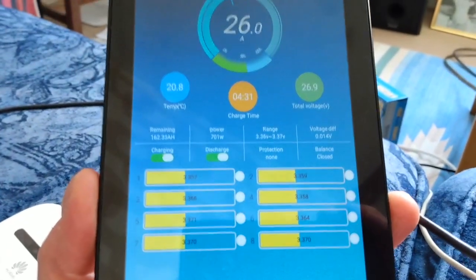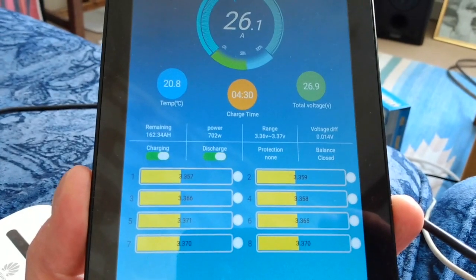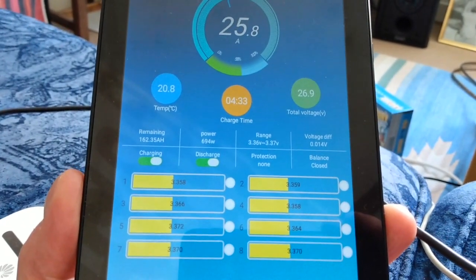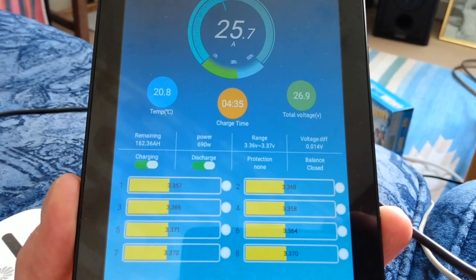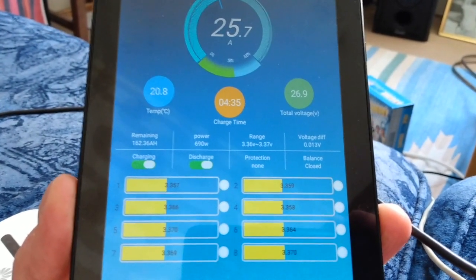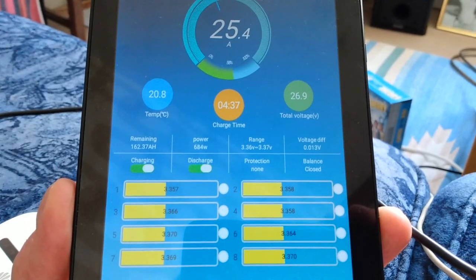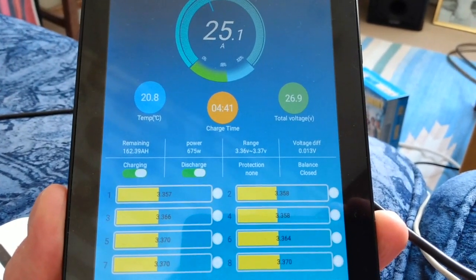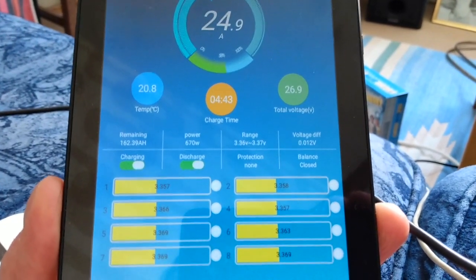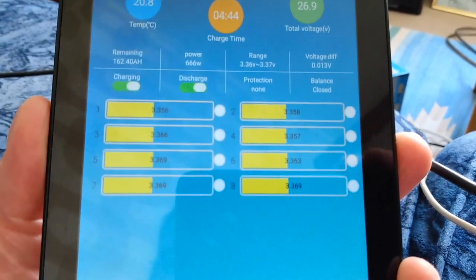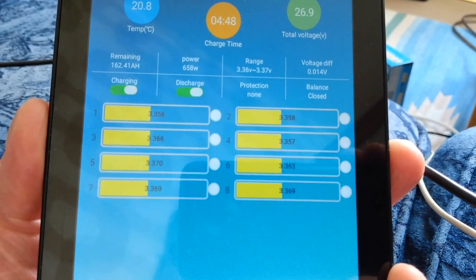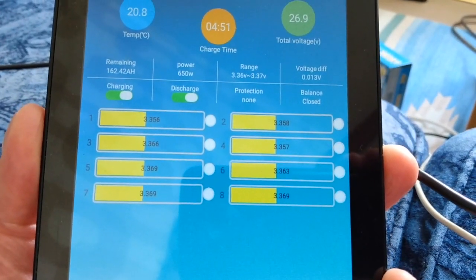Just as a quick comparison, this is the other battery setup, the same EVE 280 amp hour cells, and the same BMS. There's 25 amps going into it, charging, and they're all sitting pretty close to each other.